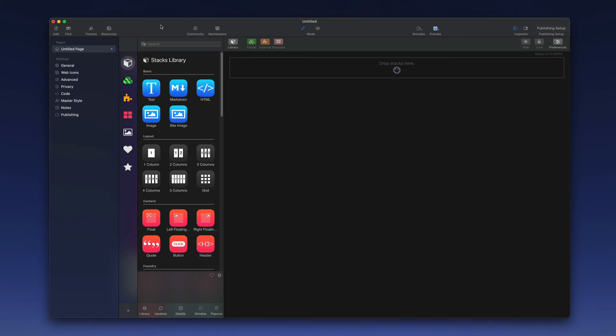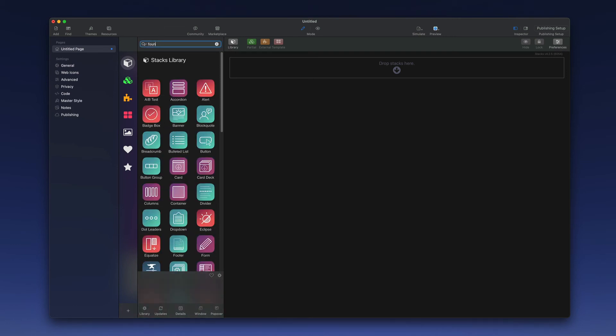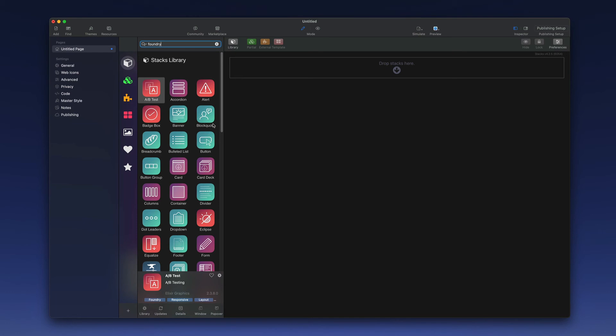Next let's look at the Foundry stacks that come with Foundry. In the search field in the stacks library window we can type Foundry. If you are not seeing the library window you need to toggle that open using the library button located here. All of these stacks are included with Foundry and these provide different types of functionality for you to use as you build your website.